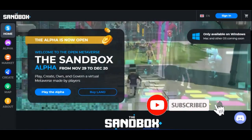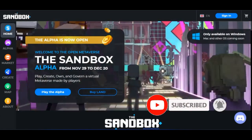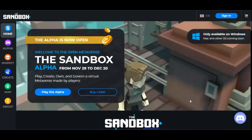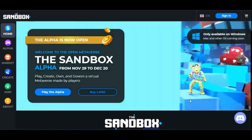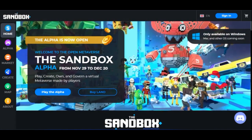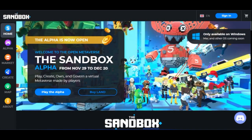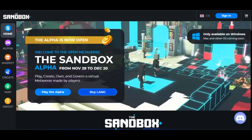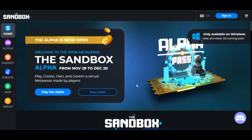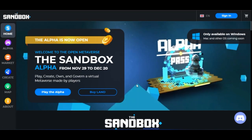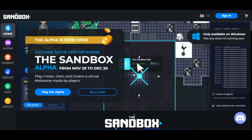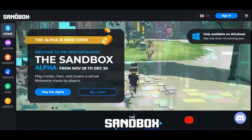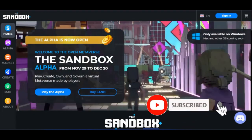Hello, welcome to this video. In this tutorial I'm going to walk you step by step on how to create an account with Sandbox. This is necessary for those who want to get involved with the metaverse — the next phase of the internet. The two most popular platforms for buying land and playing games are Sandbox and Decentraland.